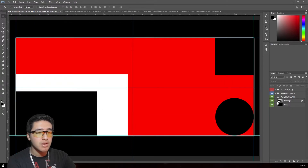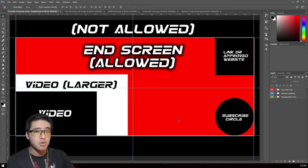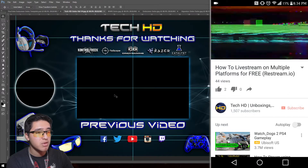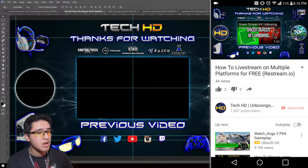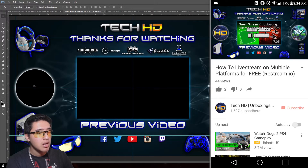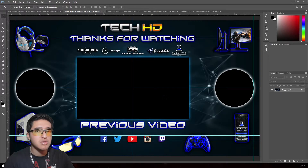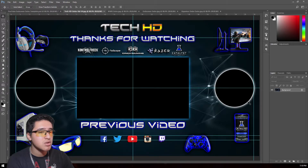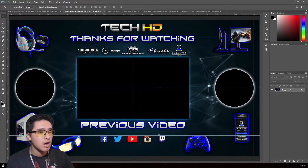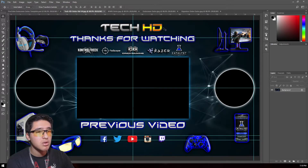I'm going to show you a couple of examples of outros I created using this template. This is my Tech HD outro: I have the previous video on one side with a nice blue glow, and on both the left and right sides I have subscribe circles — one for my Tech HD channel and one for my second channel, each with a white outer glow. You just go to end screen in YouTube, add your previous video, resize it however you want, and place the subscribe circles. Everything else — social media, sponsors, my logo — is arranged around the end screen boxes.